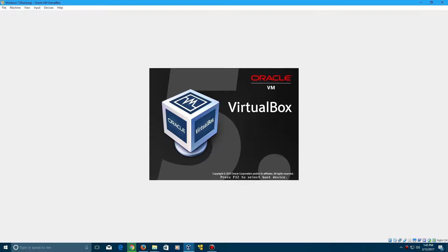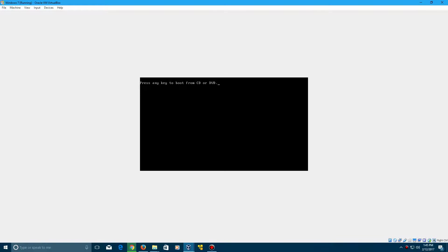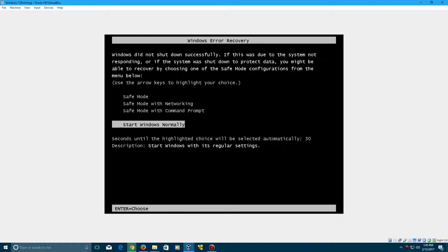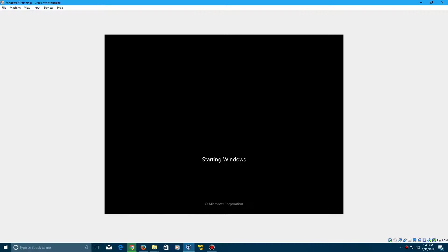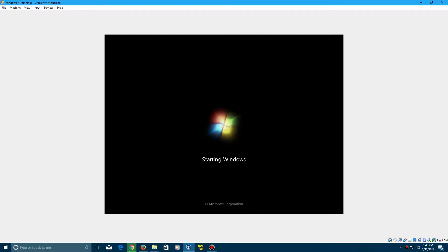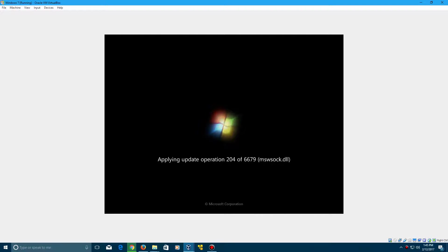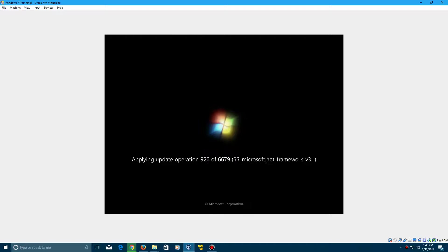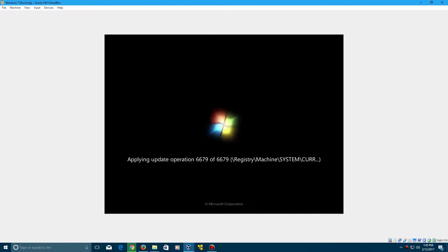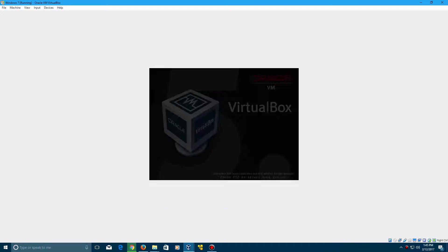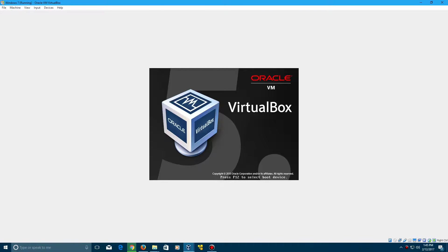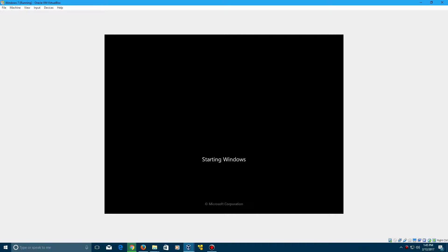You can go ahead and remove your installation disk and go ahead and start Windows normally, and it's going to boot up into Windows here, and you'll see why we were copying those files for good reason. So just give it a moment here while it's applying some update operations, even though I hard reset the machine.